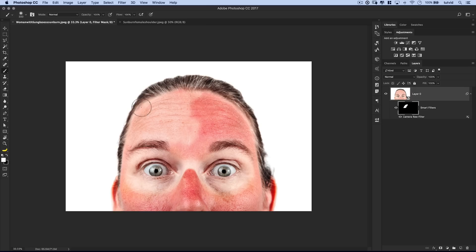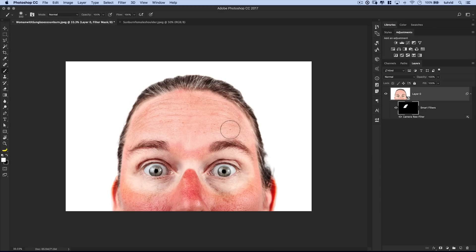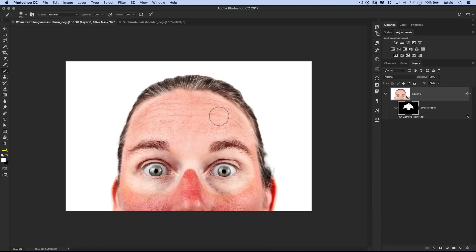So we can go through and just kind of paint the effect exactly where we want it to be instead of relying upon camera raw to pick up exactly what needs to be changed in terms of the color of this person's skin. So there's a lot of options, a lot of different things you can do in terms of removing sunburn. See, we got rid of all the sunburn on their head, and it's still down here on their cheeks.